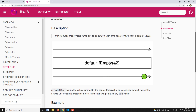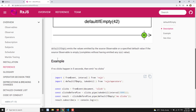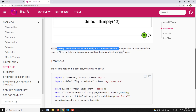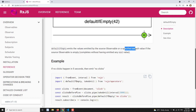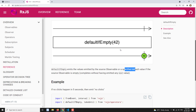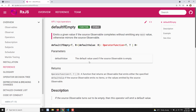That is the main difference with defaultIfEmpty: if nothing is emitted, only then will it emit the default value; otherwise it will just forward those values to the output observable. defaultIfEmpty emits the values emitted by the source observable, or a specified default value if the source observable is empty — meaning if the source observable completes without having any next value.